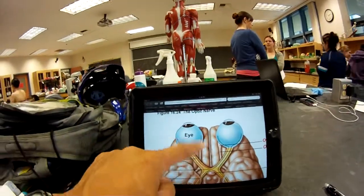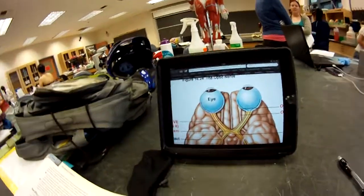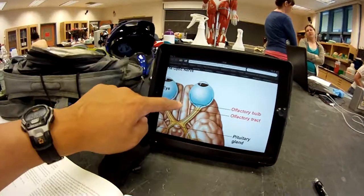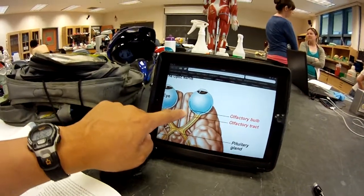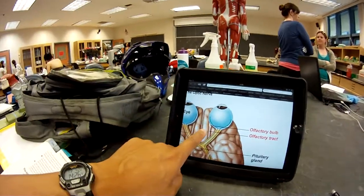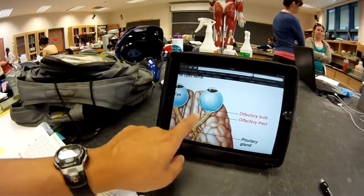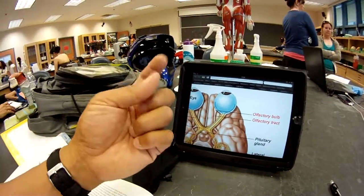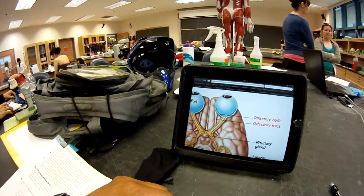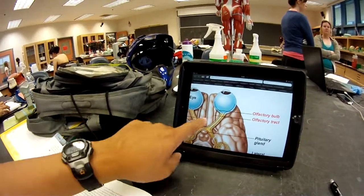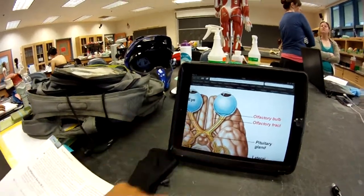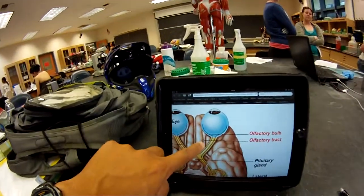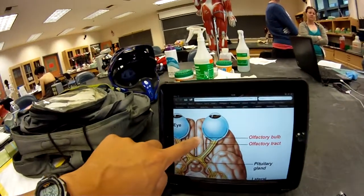And this is the olfactory tract. The olfactory bulb looks like a q-tip — the olfactory tract is the shaft, there you go. That's the shaft, that's the bulb.